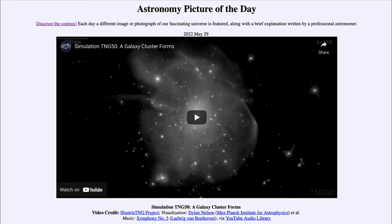Today's picture for May 29th of 2022 is titled 'Simulation TNG 50: A Galaxy Cluster Forms.' This is actually a video that we will watch, and it runs for almost two minutes, showing how a galaxy cluster forms through simulations.